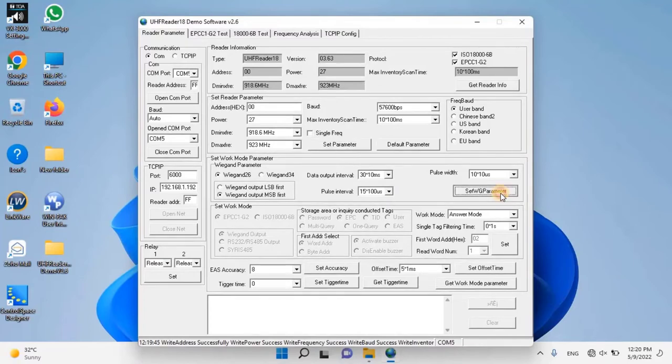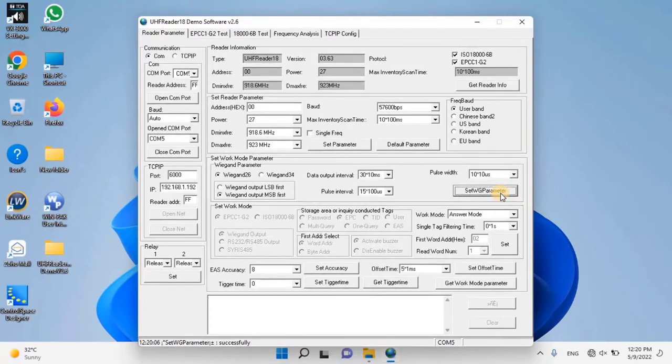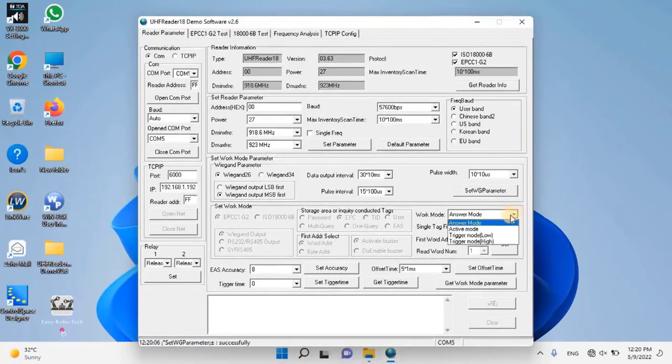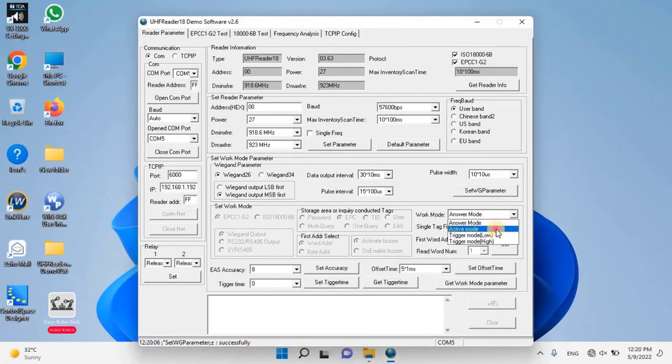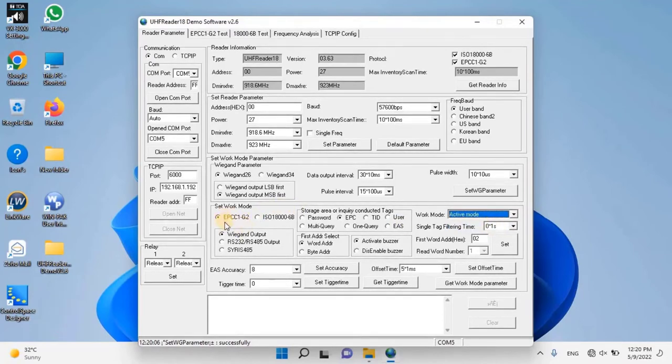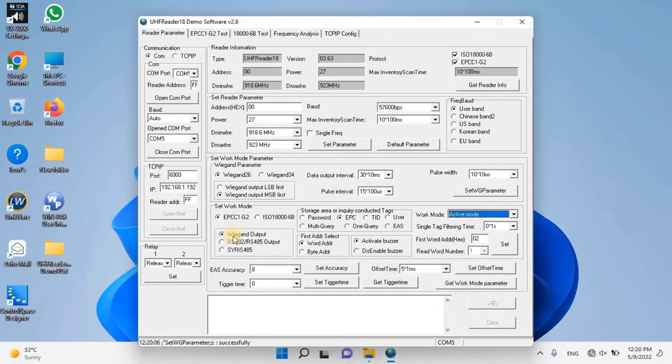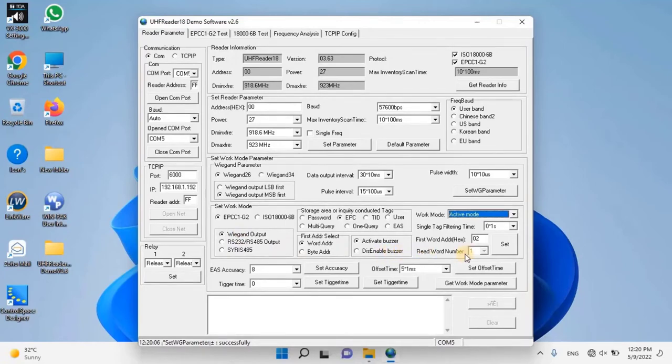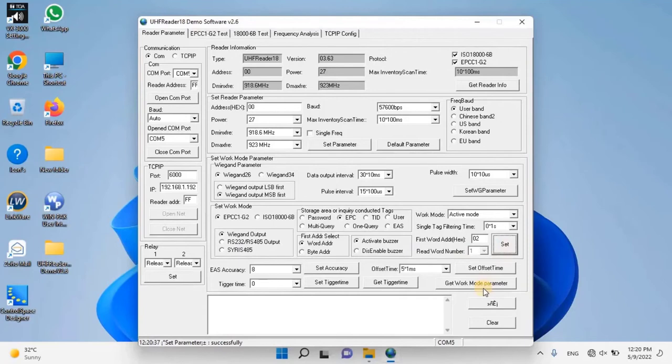Then set work mode parameter as follows: Select work mode as active mode, then set the work mode as EPCCG2, and then set vegan output. Keep the remaining settings as default. Then click on the set button to save the setting. Once the user changes the parameters of the reader, then connect the reader to the Honeywell dual reader module and configure into WinPak.